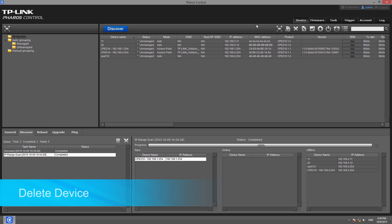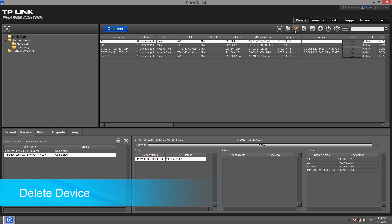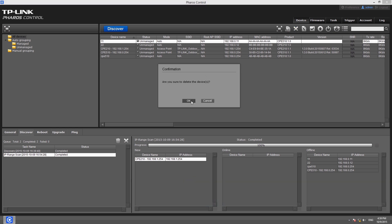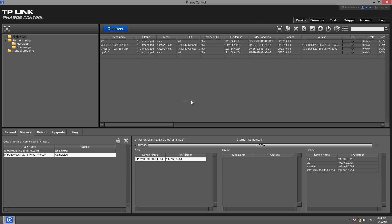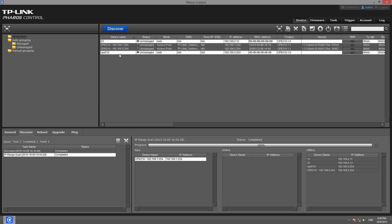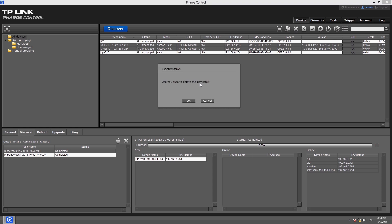If you would like to delete devices from the group, just select the target device and click the delete button on the toolbar in the device tab. You can also select multiple devices by holding the Ctrl or Shift key on the keyboard and delete them all at the same time.